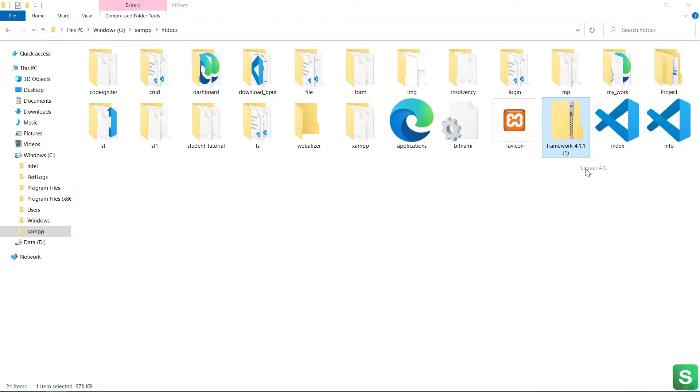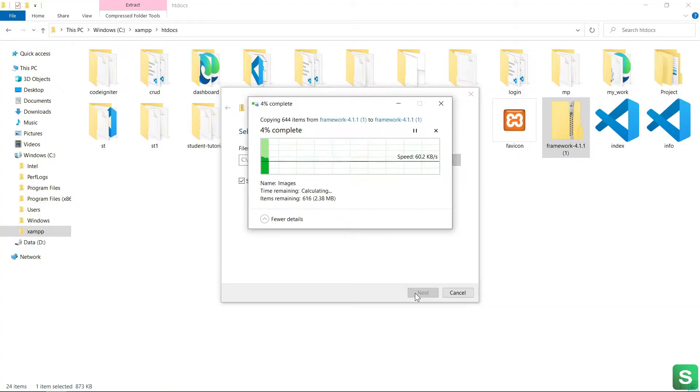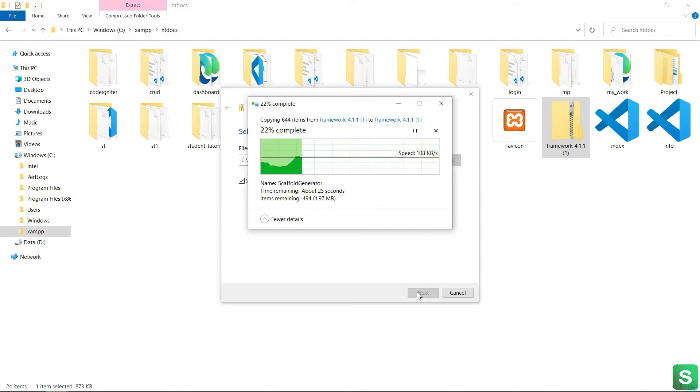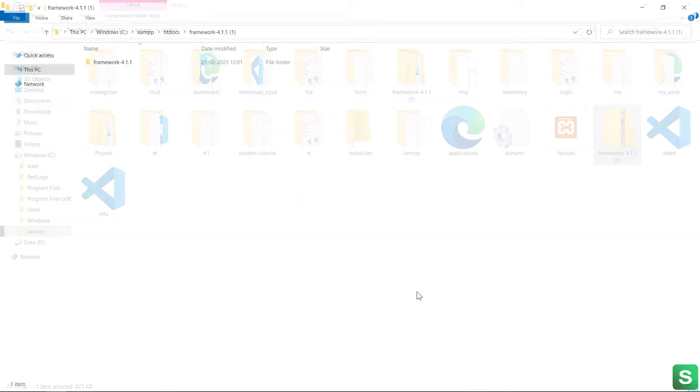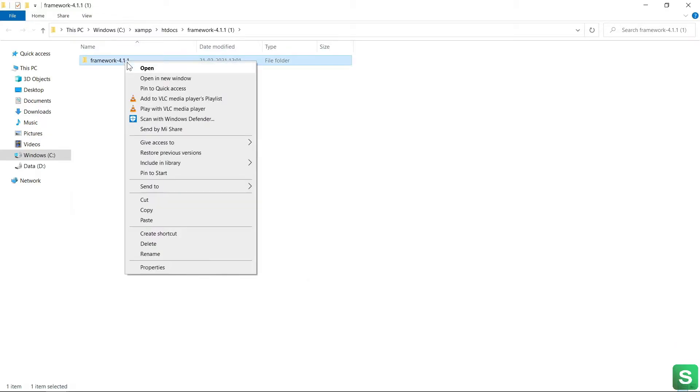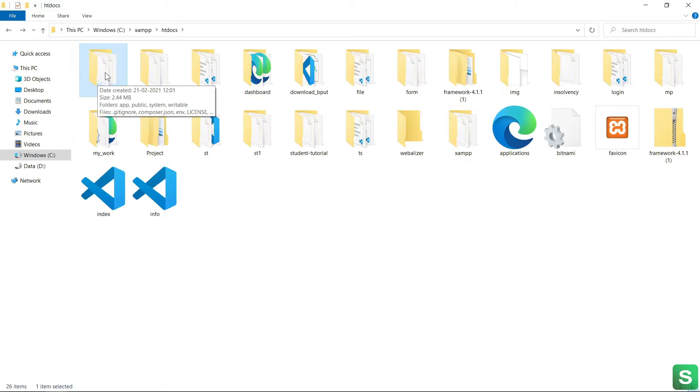Now extract it. Now it extracted, let's rename the file to CI4. See, this is the CodeIgniter folder I am getting after unzip.